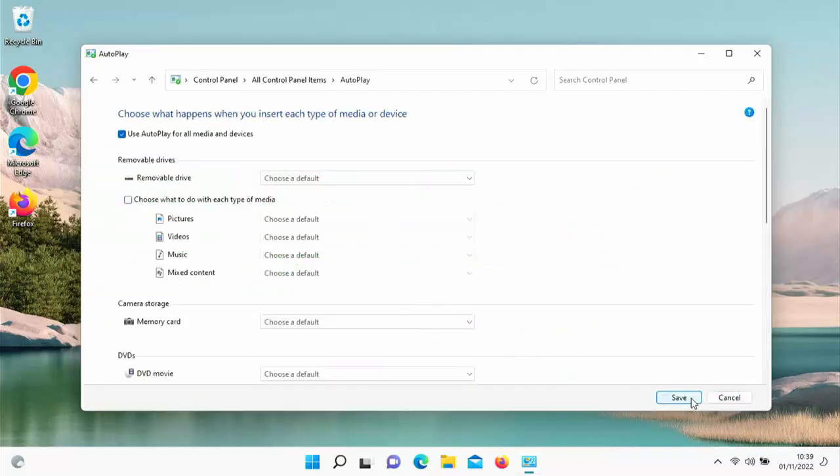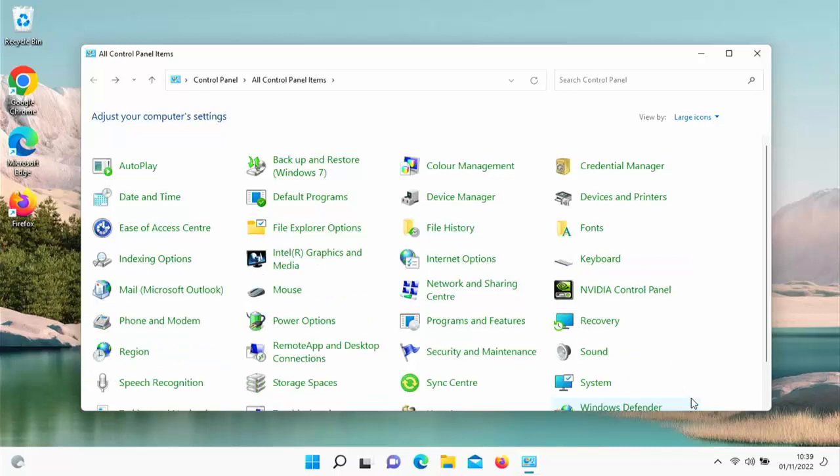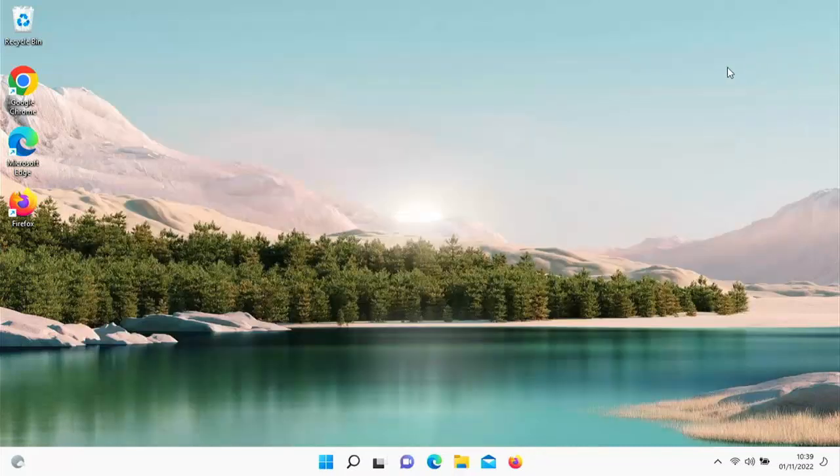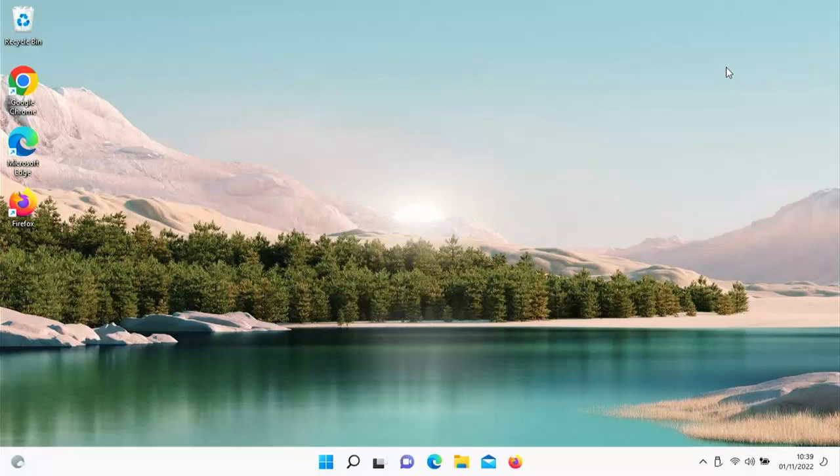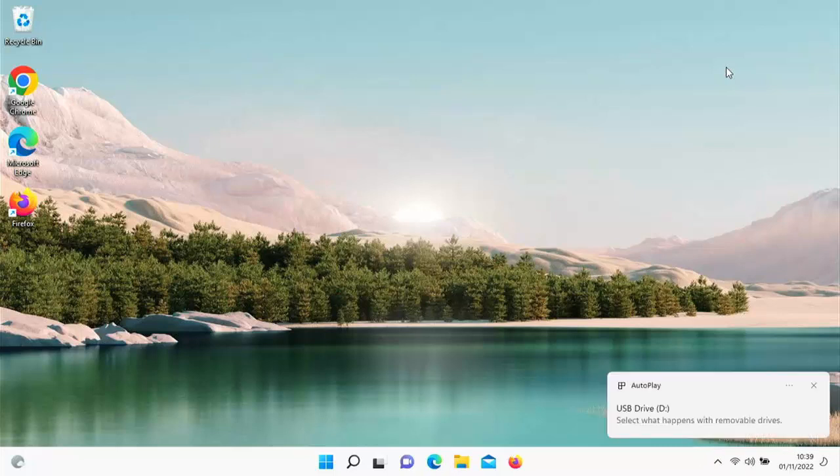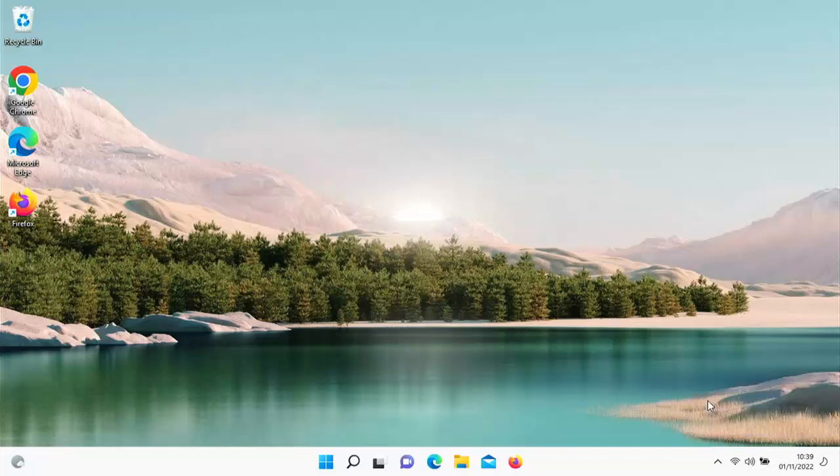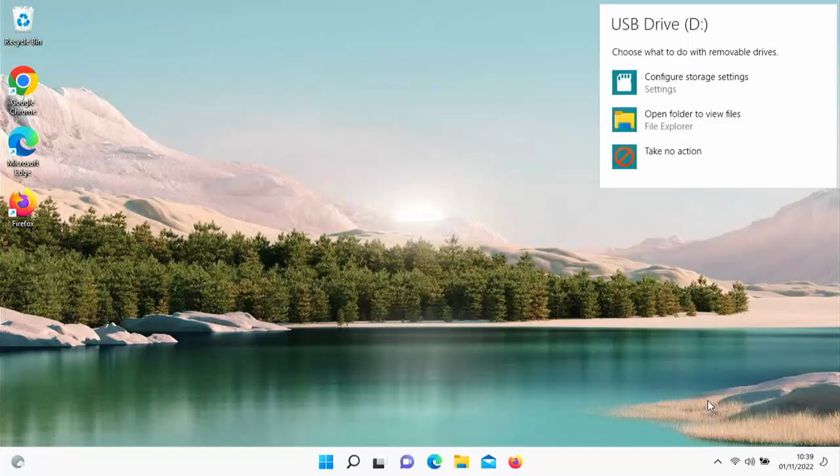I'm going to plug the USB in and keep an eye on the bottom right hand corner of the screen. And hopefully now it should—there you go—it should say 'Select what happens with removable drive.' If I click on that, I will get options there.